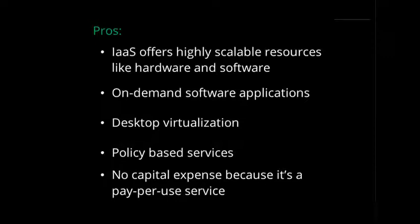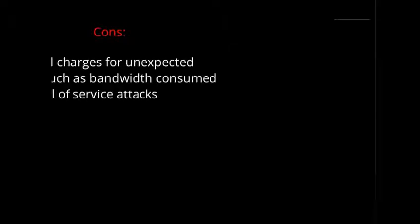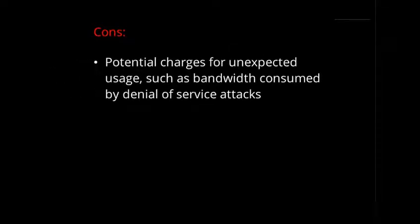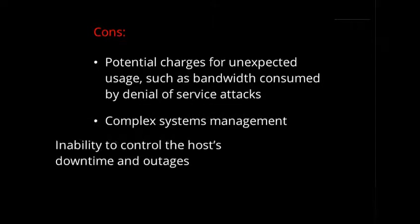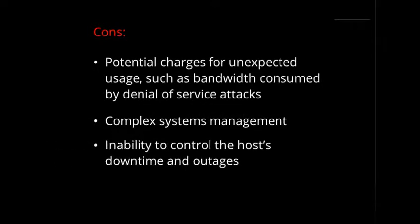However, Infrastructure as a Service may have some downsides. Anyone using this service should be aware of potential charges for unauthorized services, such as bandwidth consumed by denial-of-service attacks, more complex system management, and an inability to control the host's downtime and outages.